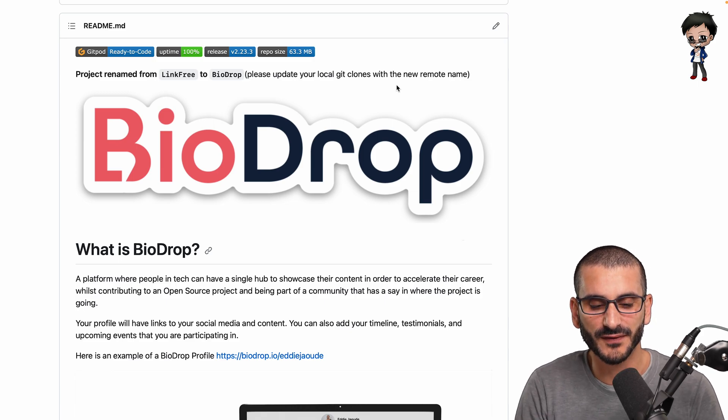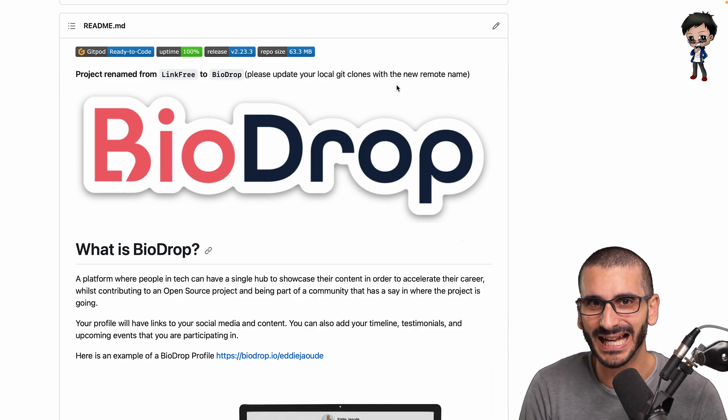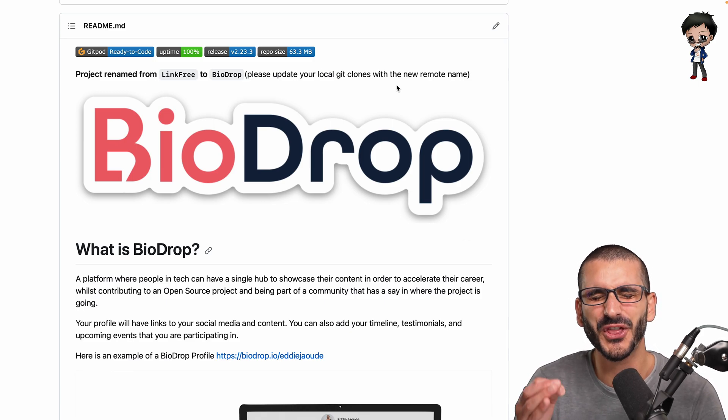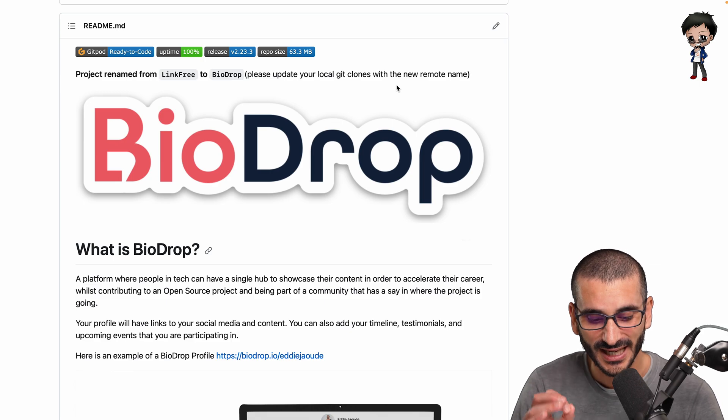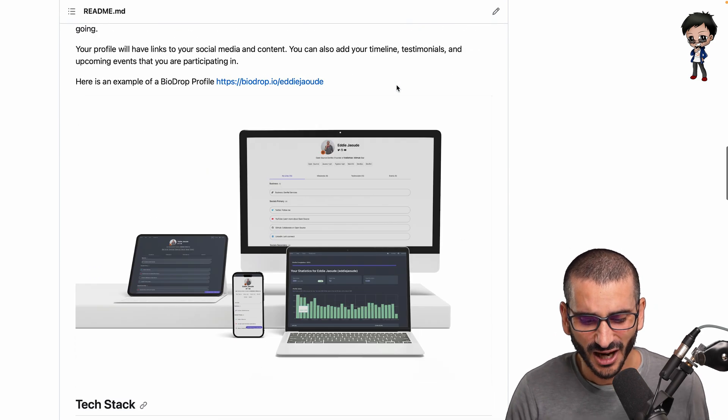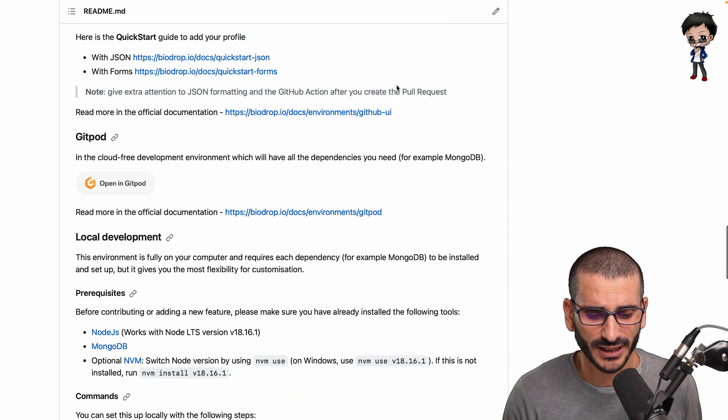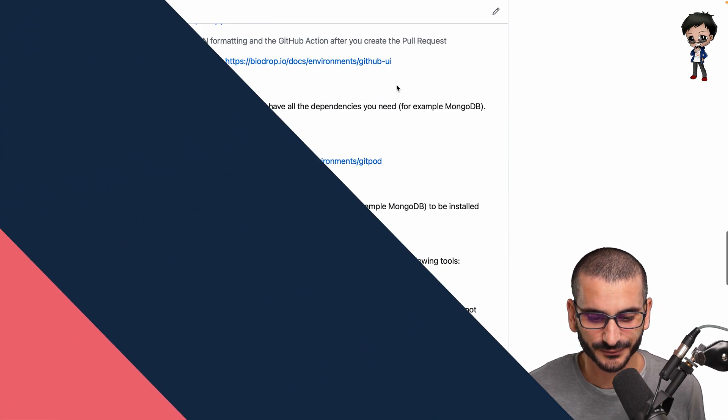This readme file has probably had hundreds if not thousands of contributions to it to get it looking pretty good.